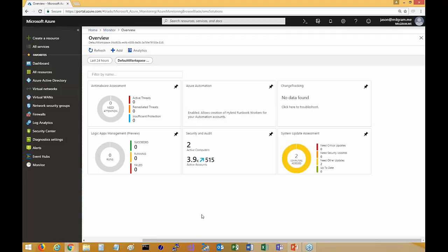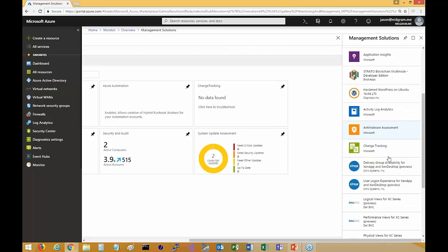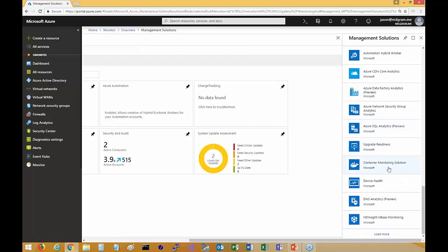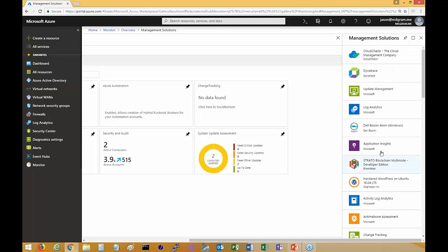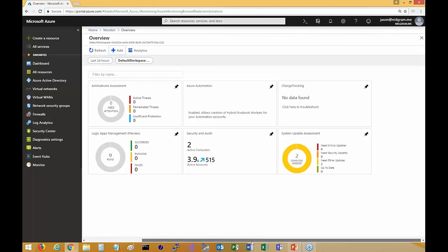If you're looking for some of those modules to turn on to start analyzing the data you're feeding in, just click Add, start scrolling through, and enable things like AD and Azure AD Analytics, SQL, and a lot of different solutions that will create reports around the data you're sending into this.